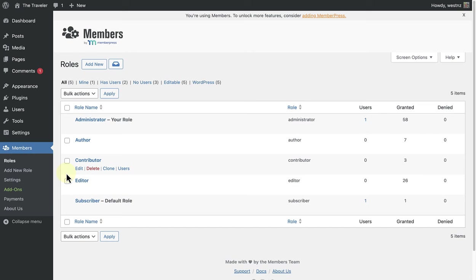Please note, if you make changes to default roles with the plugin, the changes are saved as permanent changes and will need to be reverted using the plugin. If you need to make changes to a default role, it is therefore recommended to rather copy the role and then make the changes in the new role.